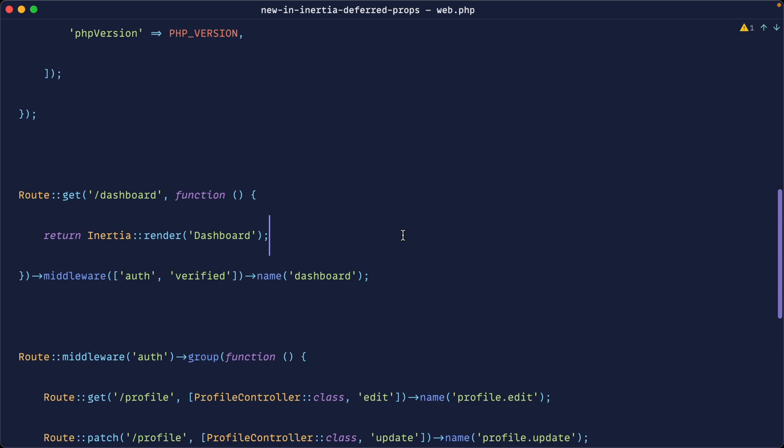This is going to speed up the way that your application feels because you're getting that initial fast response and then you're going ahead and loading data.